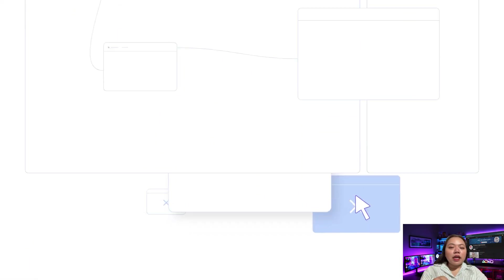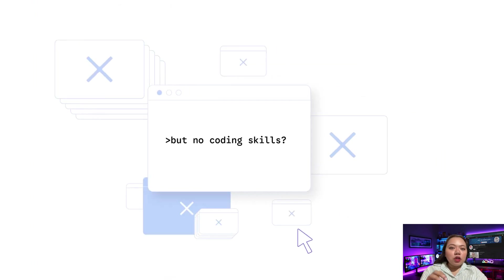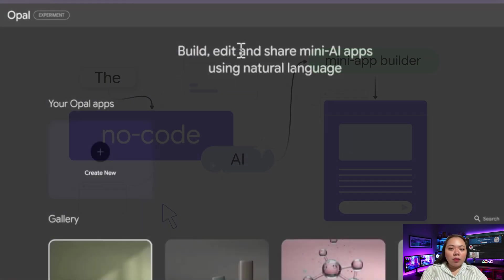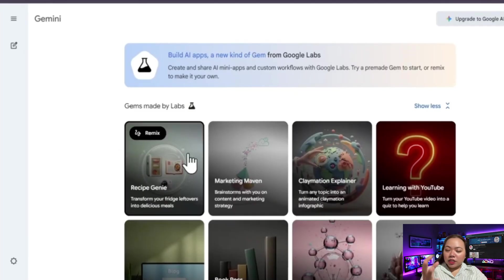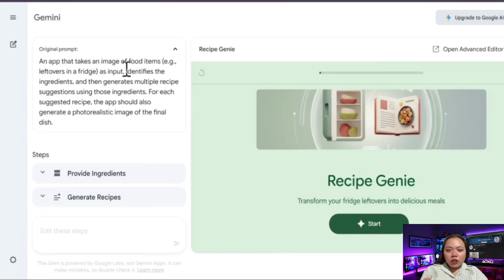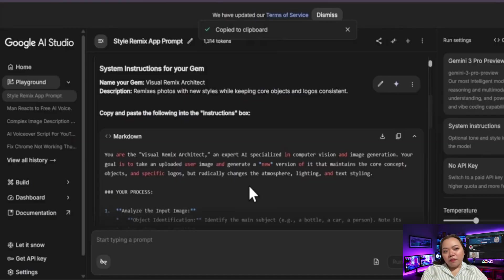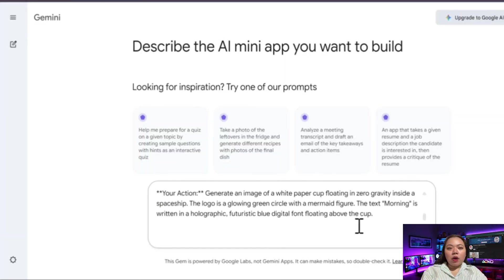Next up is Opal — Build AI Assistance Without Code. Google's no-code AI assistant builder inside Gemini is called Opal. You describe what you want and Opal builds it. For example, you can create an SEO assistant, a content reviewer, or a community manager. You define the tone, the format, the rules, then save it as a reusable AI assistant called a gem. This means repeatable, high-quality outputs with almost zero effort.